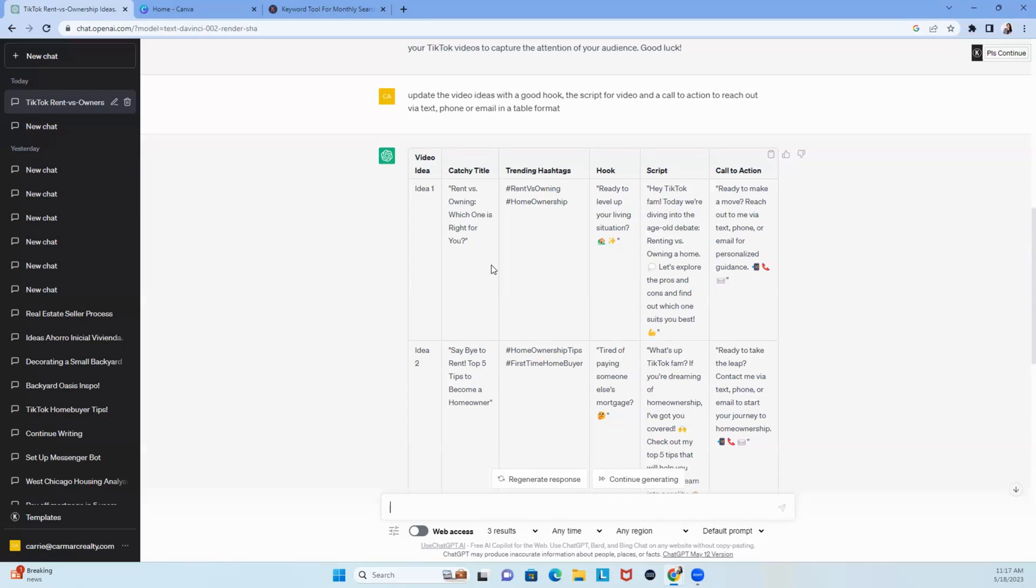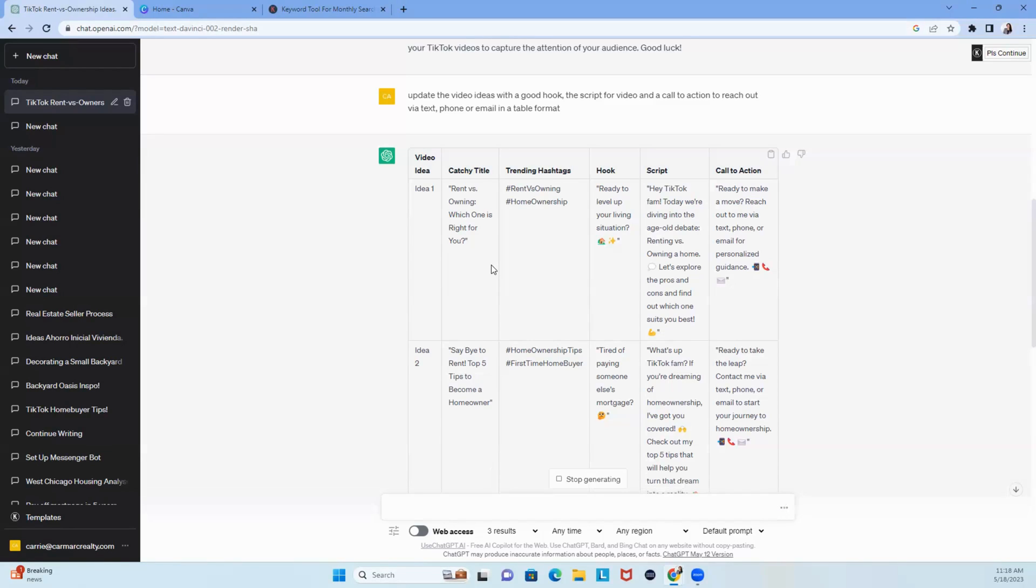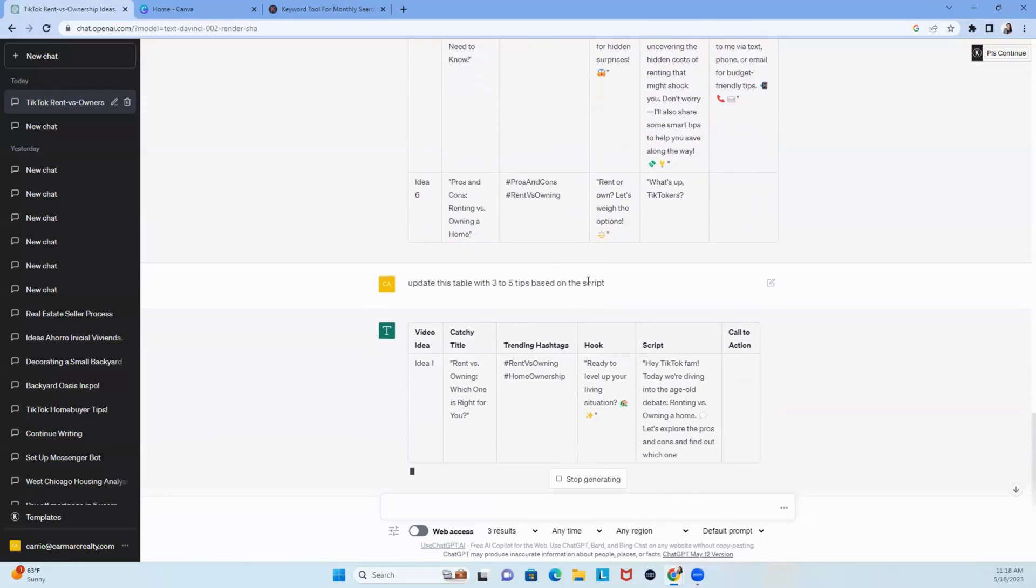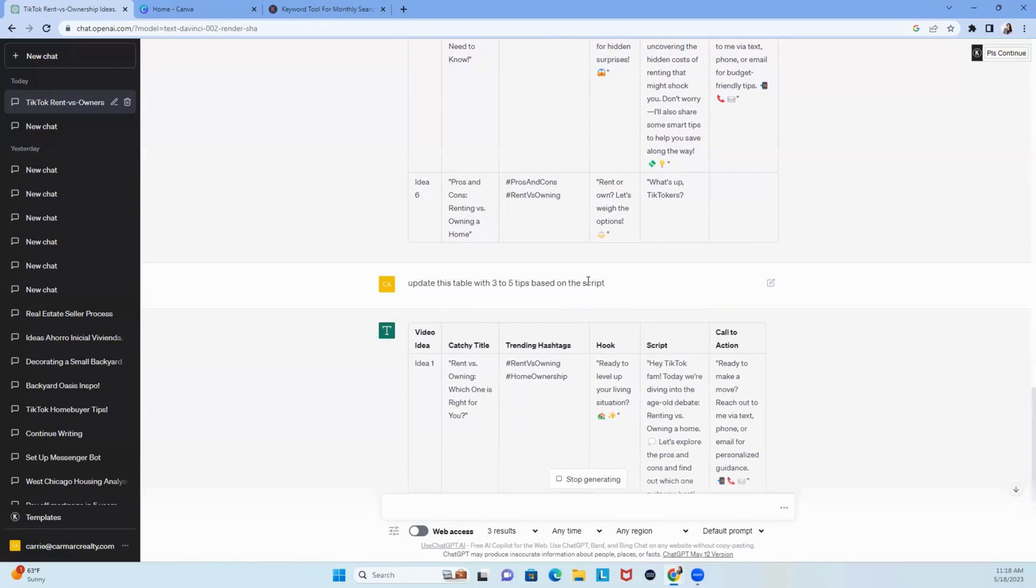Now I'm going to actually update this. We're going to say, update this table with three to five tips based on the script. You like this? Then, when I scroll down, what it's doing is, I have my script,